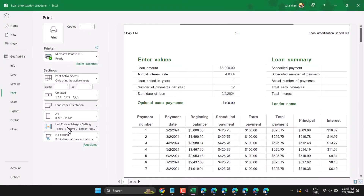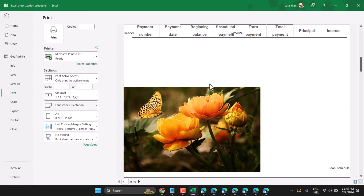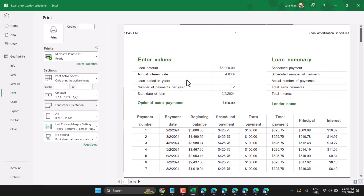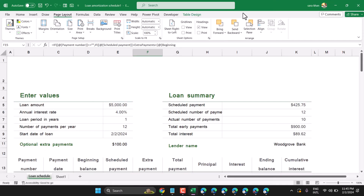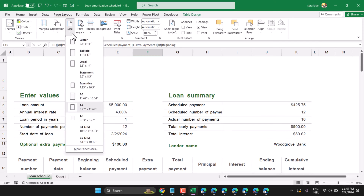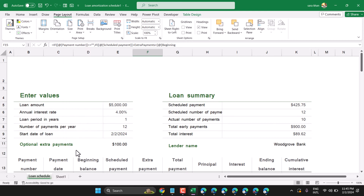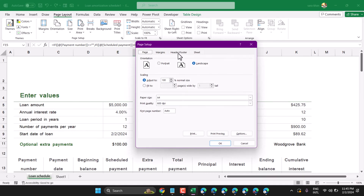In this video I will show you how to remove header and footer in Microsoft Excel. Once you try to print your Excel worksheet and there is a header and footer, you can remove it easily. Click on the Page Layout tab, then Size, and here click on More Paper Size. Now this header and footer section.